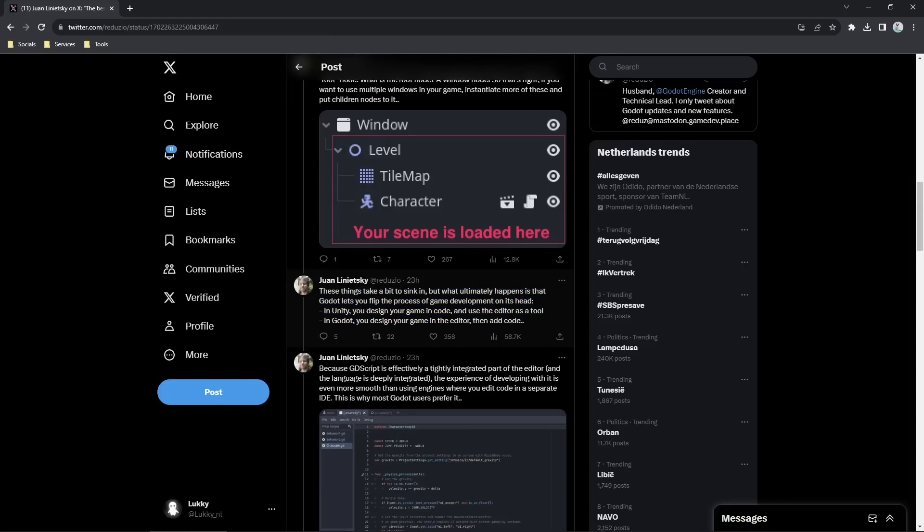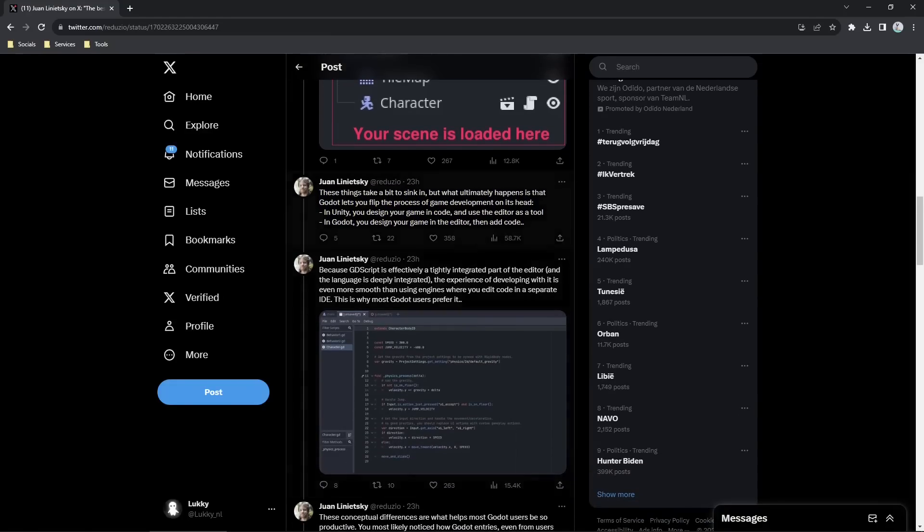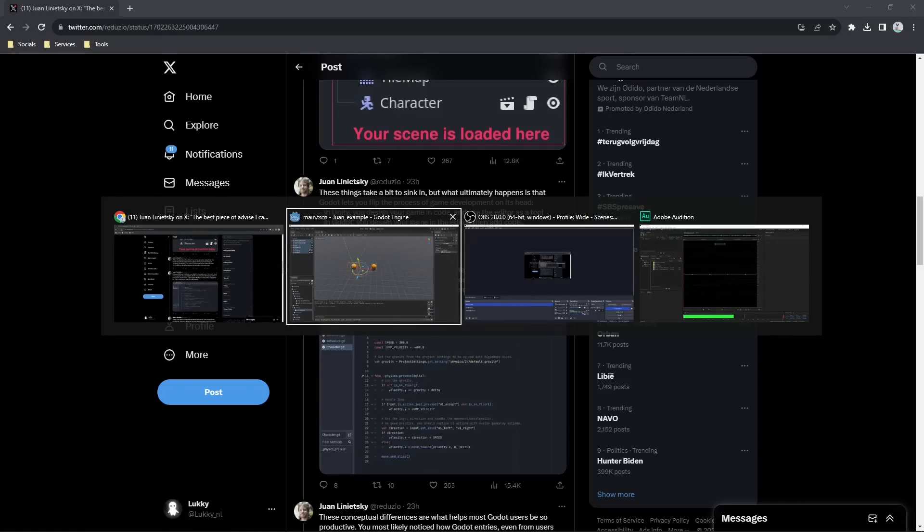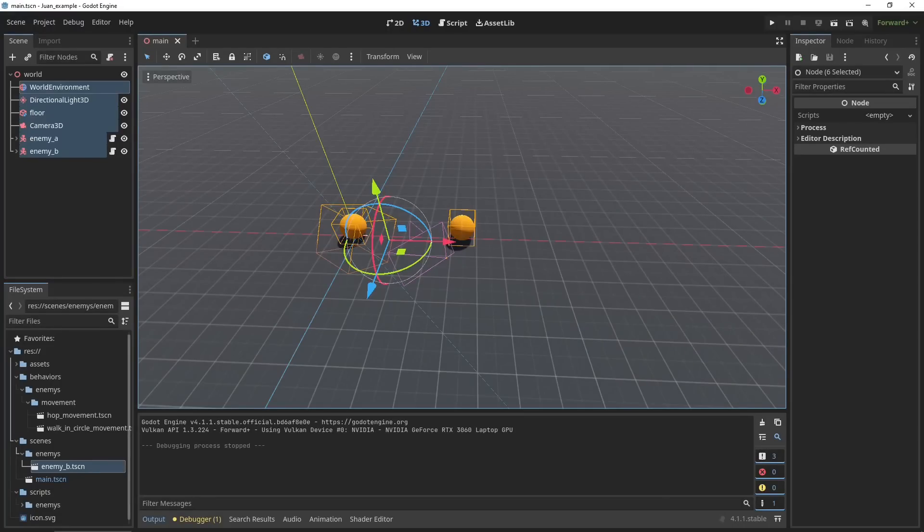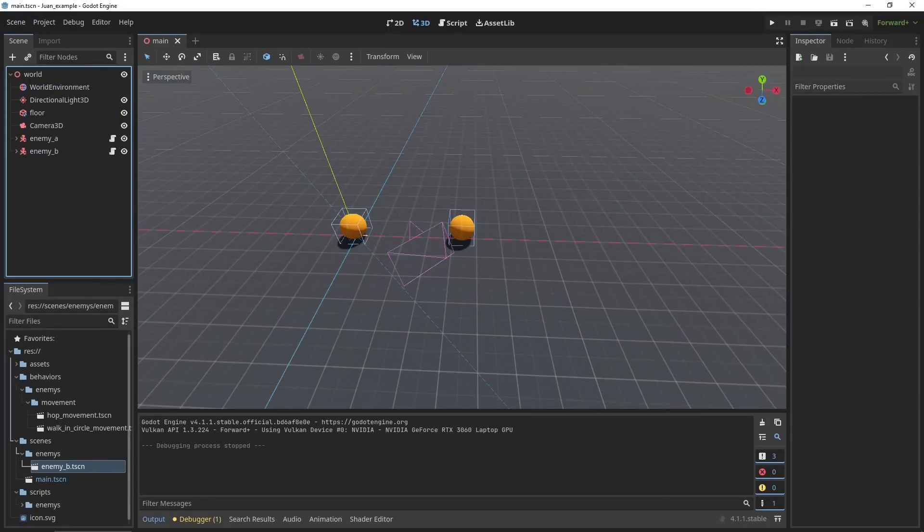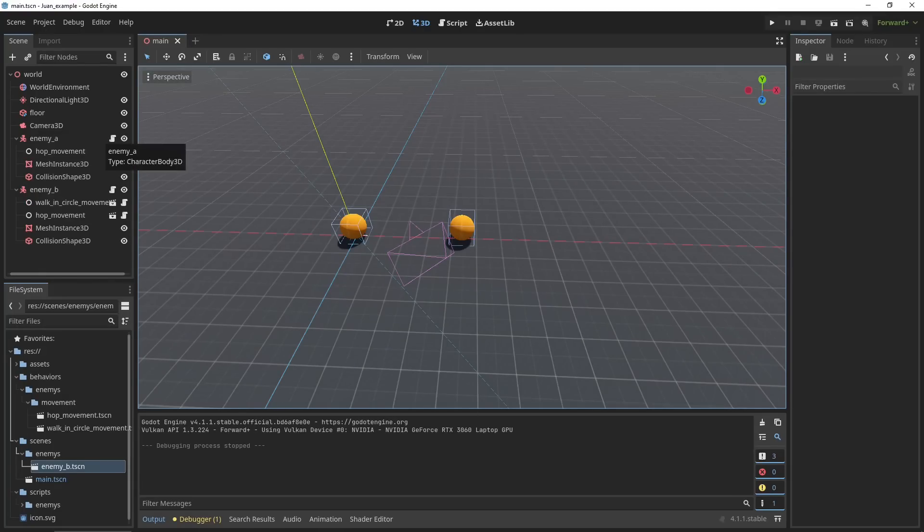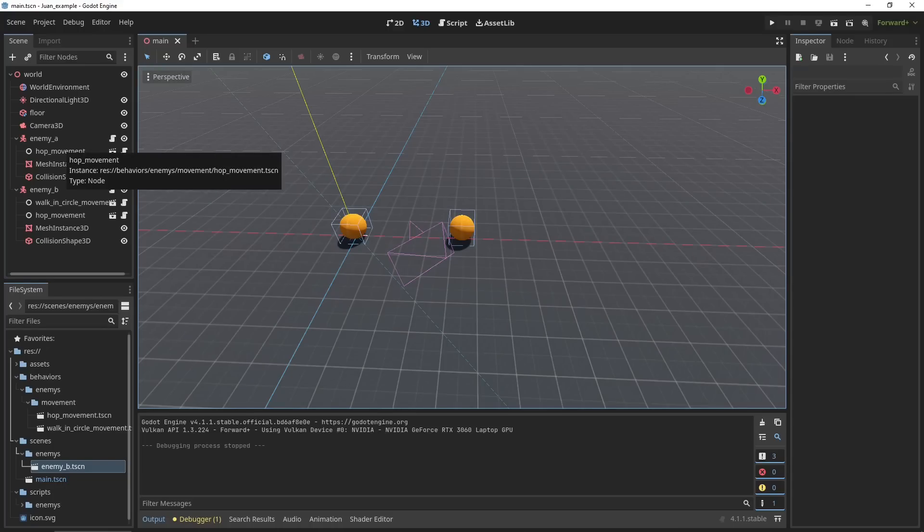The next thing he notes is how to think about these things. He says while in Unity you design your game in code and use the editor as a tool, Godot is the other way around where you design your game in the editor and then add your code. This is talking about the composition we talked about before. So you could just design your game in here, add the movements and the behaviors as nodes within the scene. It's a much more visible way of compositing games. There's less in code and more in components and behaviors.